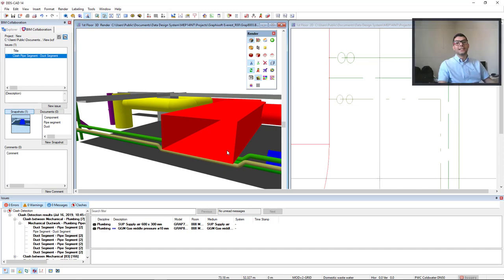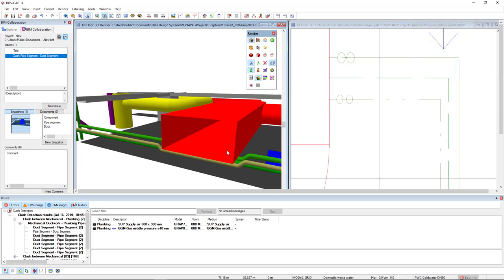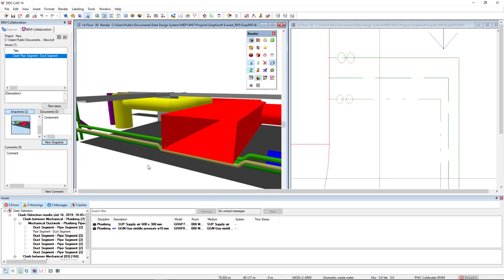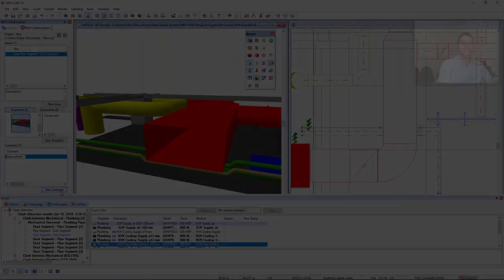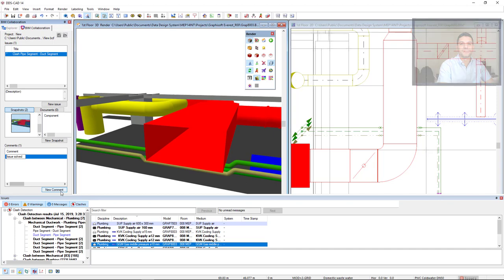Okay, now I would like to communicate to this project member that I have solved the issue. So I can create a new snapshot, right mouse click and capture view. And I will give a comment that the issue has been solved. Did you like it? Do you want to know more about DDS-CAD? Put your comment below and we get back to you. Cheers!